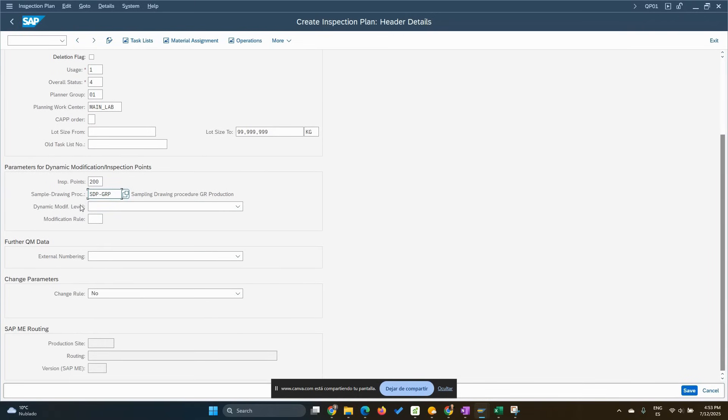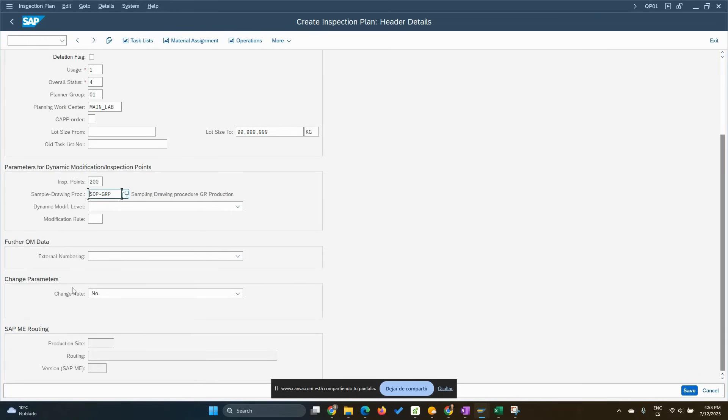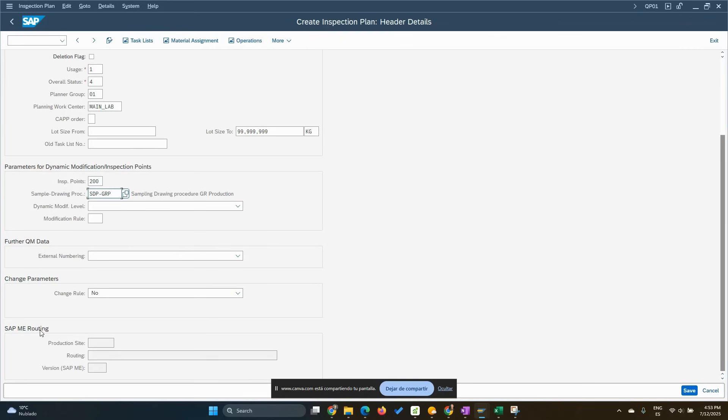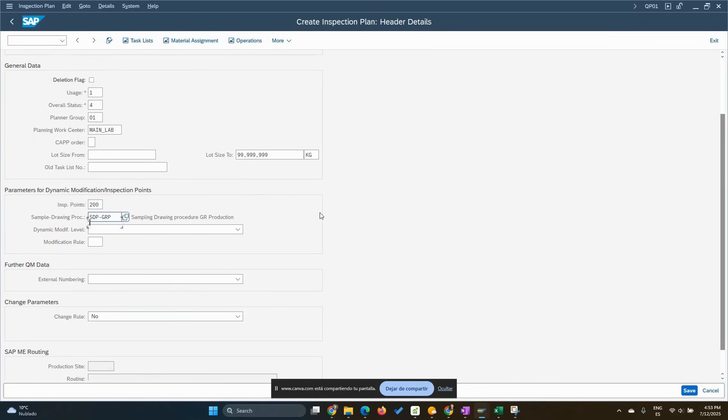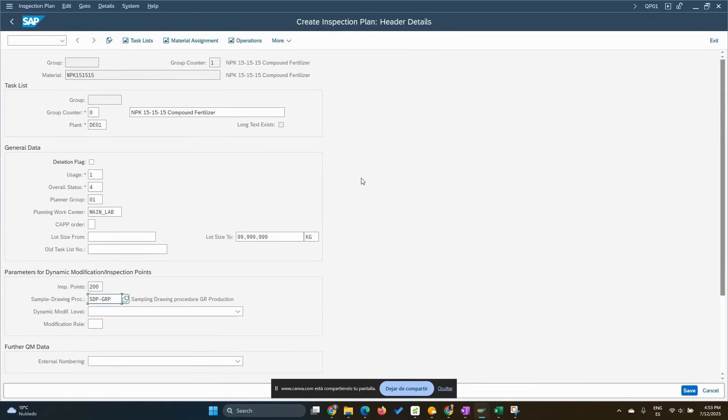So we can skip some of the inspection lots, for example, or we can skip some characteristics depending on what level we're doing the dynamic modification. External numbering, we're not going to put anything, means it's going to be internal. Nothing for the change parameters and the interface is not in scope.